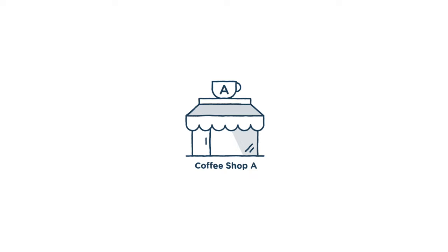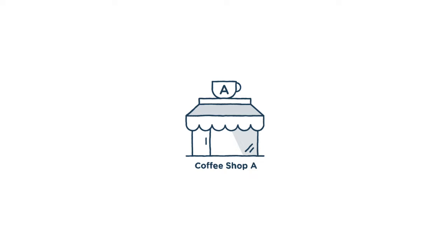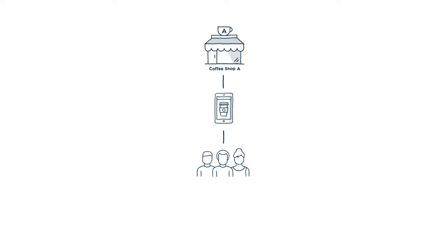So let's play that out in a little scenario. Coffee shop A decides they want a mobile app. So they put a team full of people together to work on it for a couple of months before delivering it to their customers.